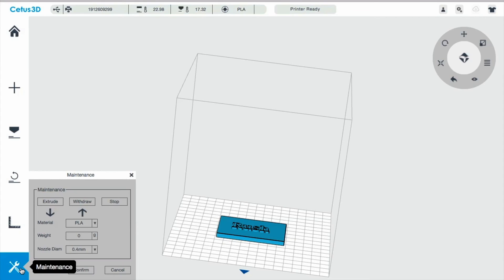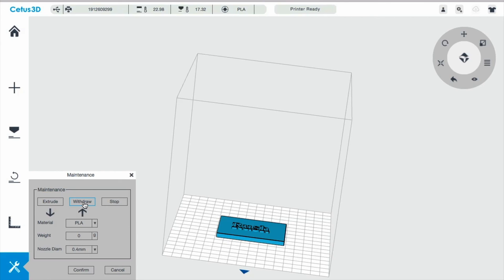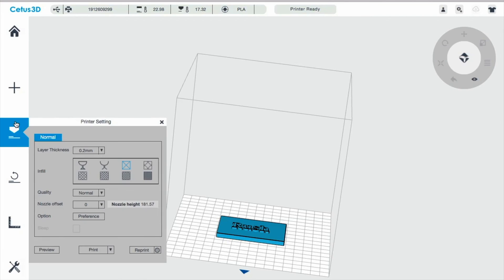If I wanted to try a different filament, I would click withdraw. And that will heat up the nozzle to a temperature where the plastic that's currently in there melts. And you can pull out whatever color filament you have at that time. And then you can put a new filament, whether it's glow in the dark or a different color, and you can put that in by hitting extrude. So back to the printer setting.